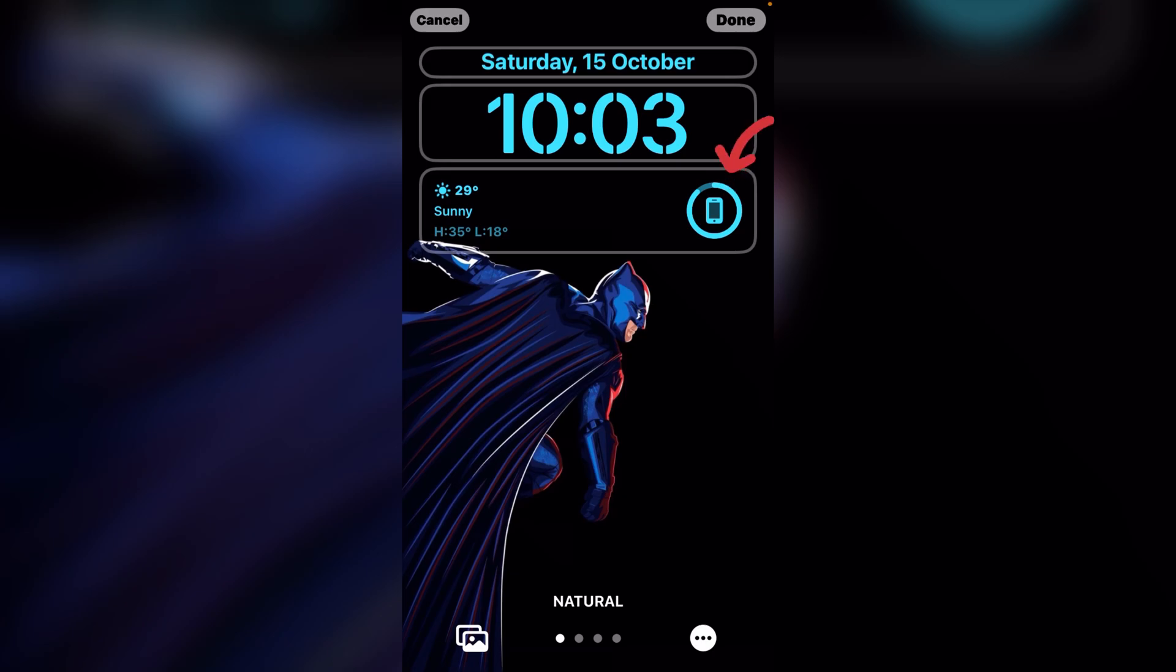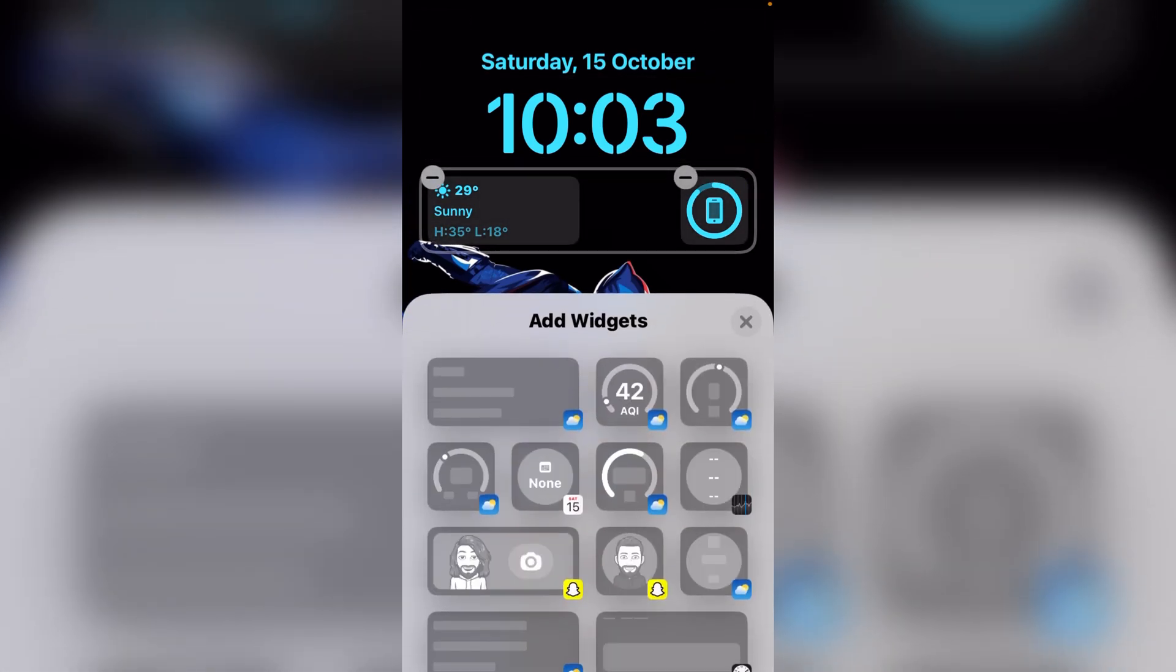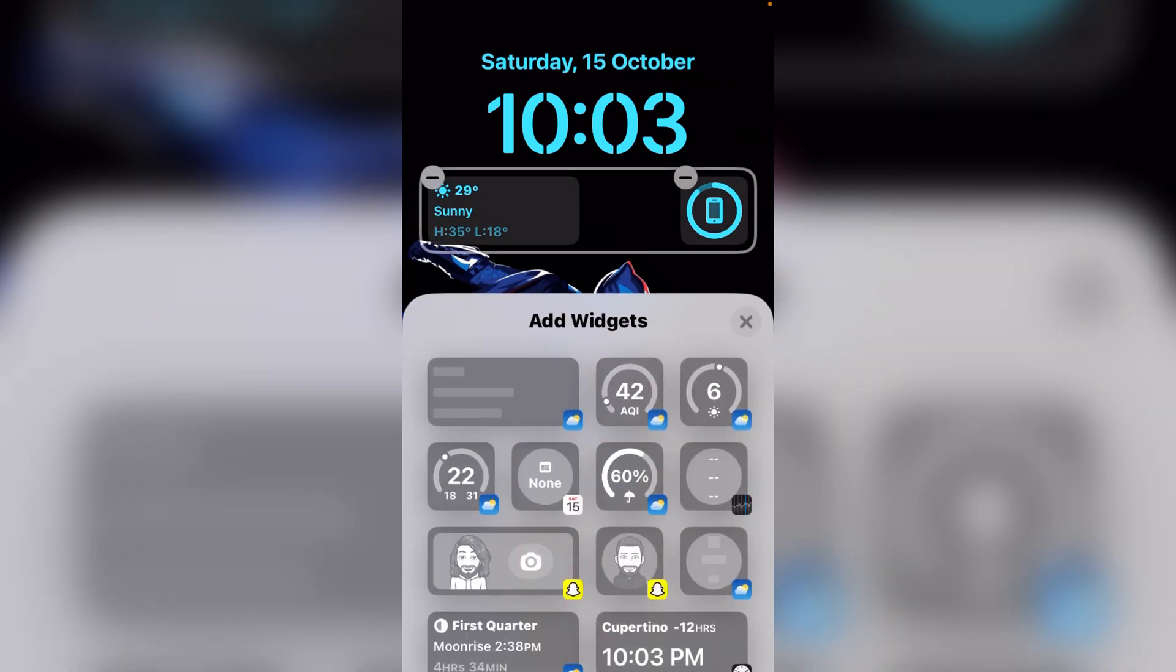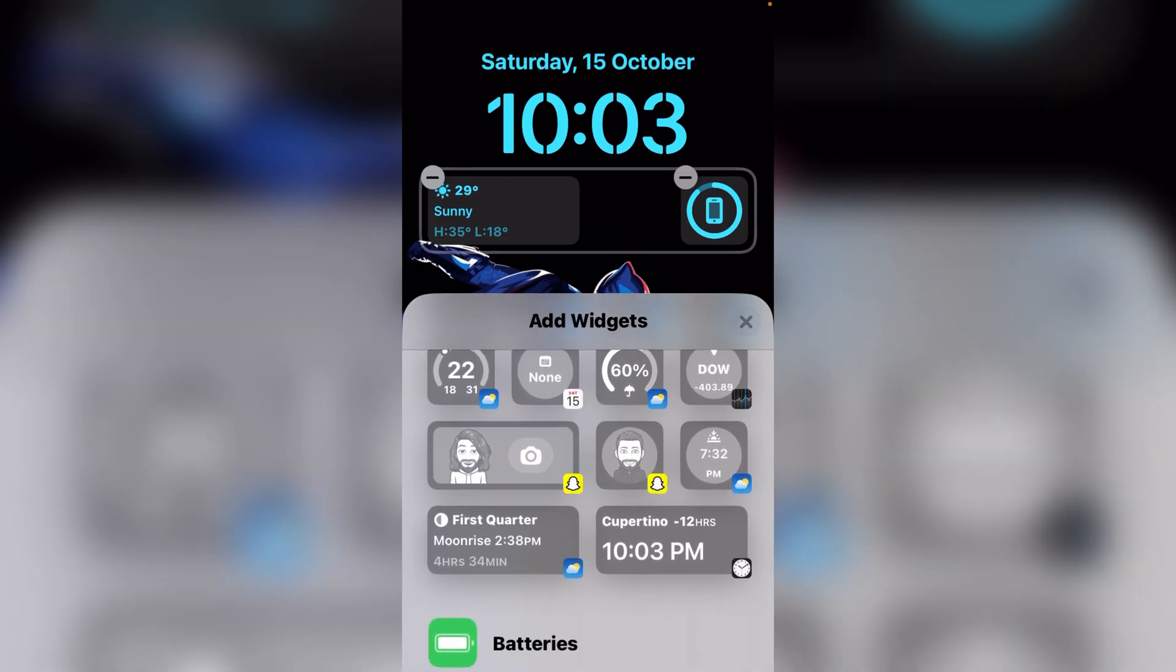You can see the widget option, just tap on it. When it appears on the screen you can see lots of widgets.